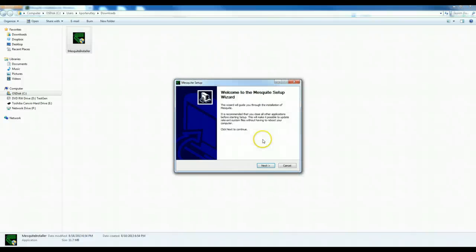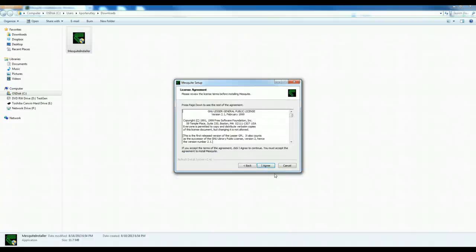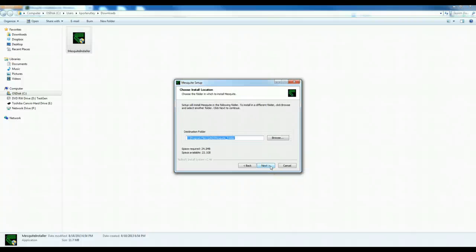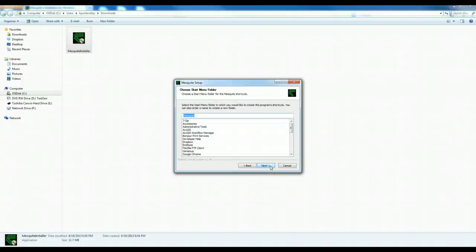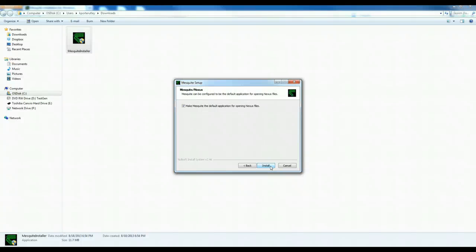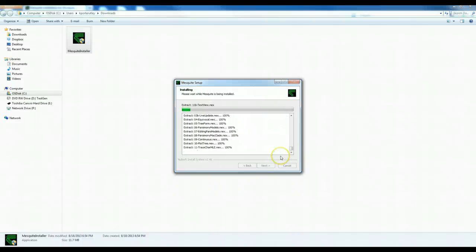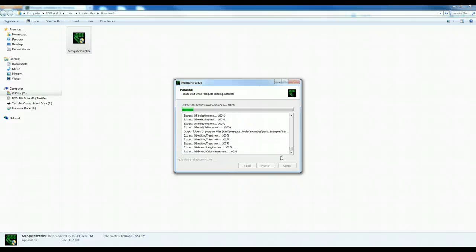You say yes, agree to all of the things, including free use of your credit card, just kidding. Install on your computer however you like, and Mesquite is unpacking.